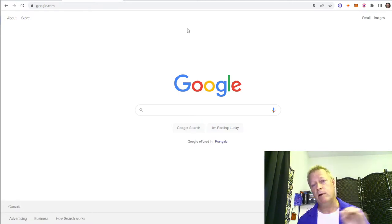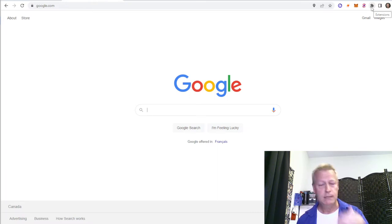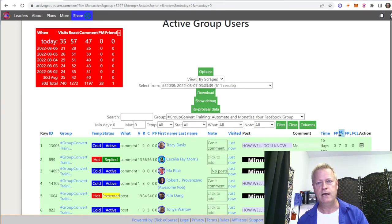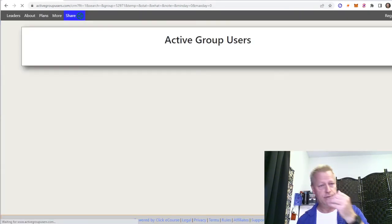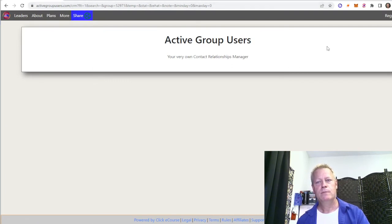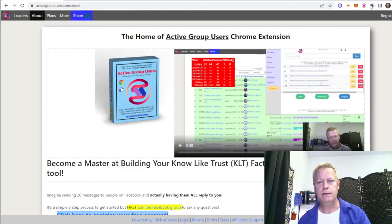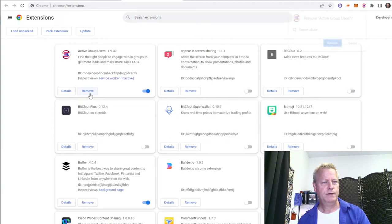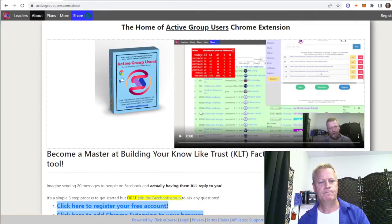Okay, the bookmarks bar automatically shows up when you open a new tab — I didn't know that. I actually have to remove the tool so that I can install it and show you how to activate your account and everything. So I'm going to log out first because right now I'm in my account. I'm going to go to the About page and remove the extension.